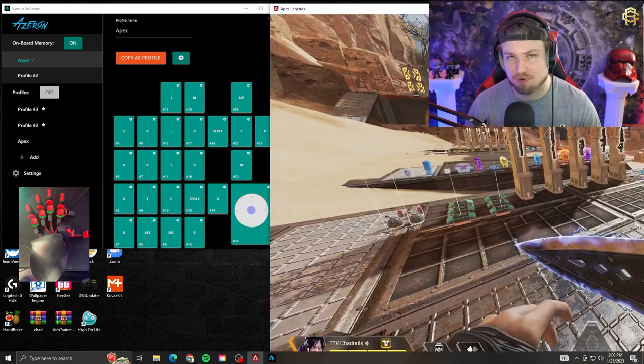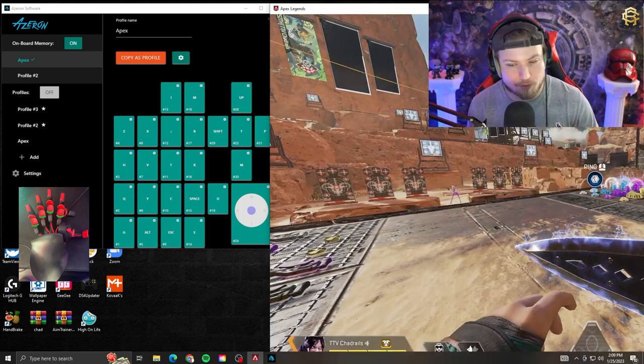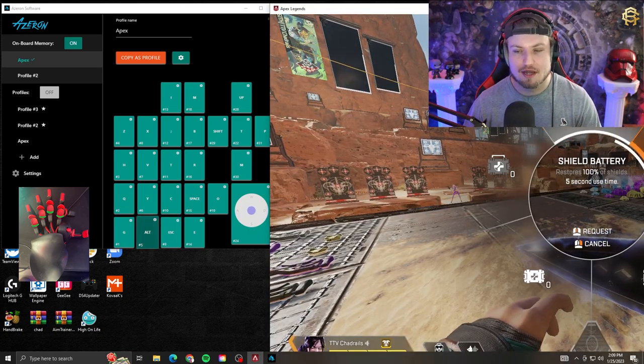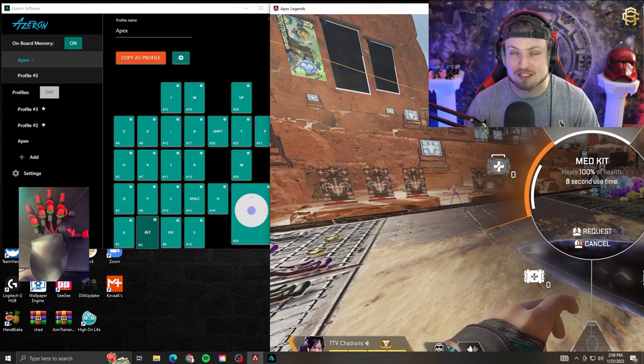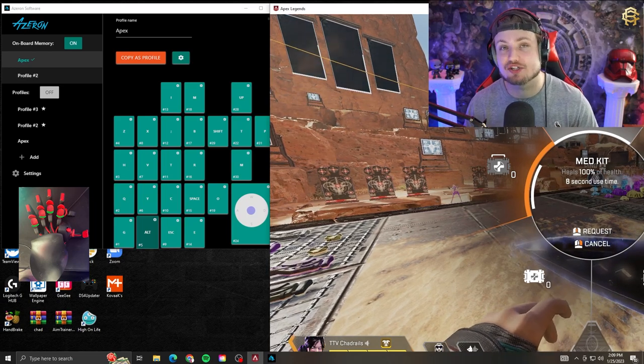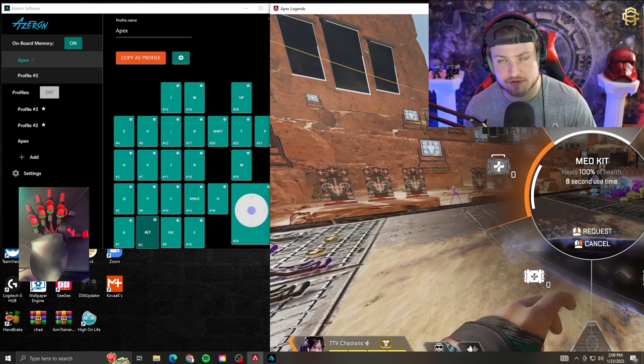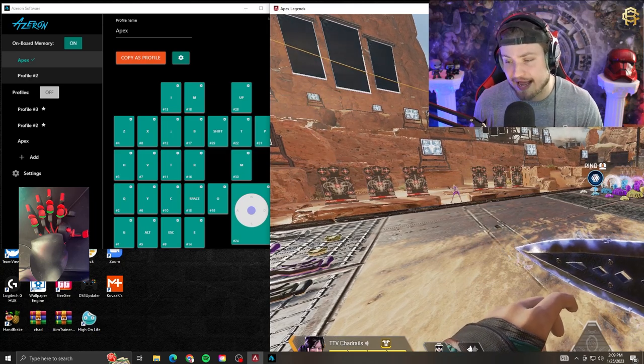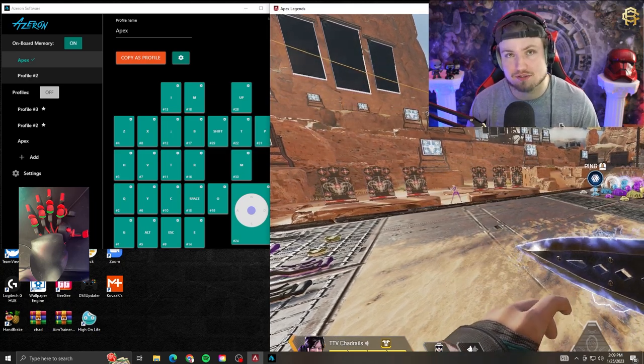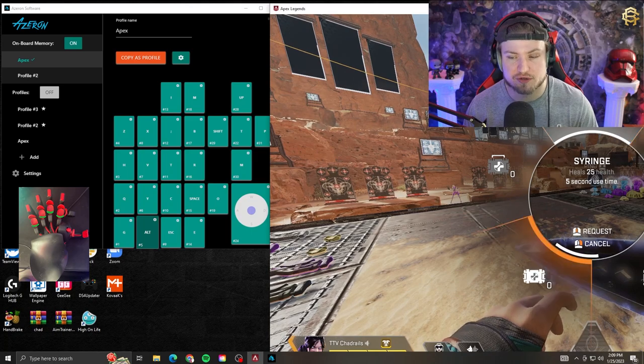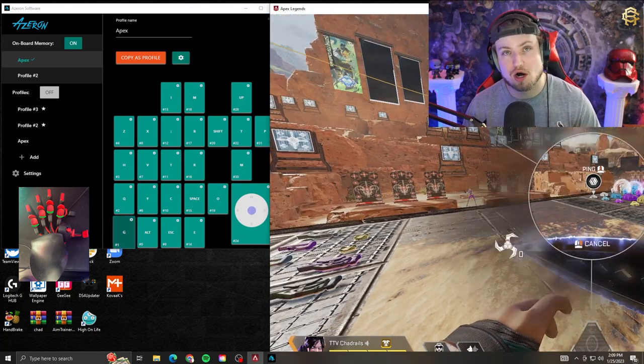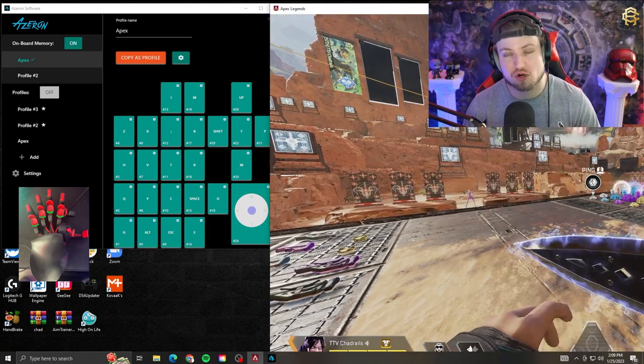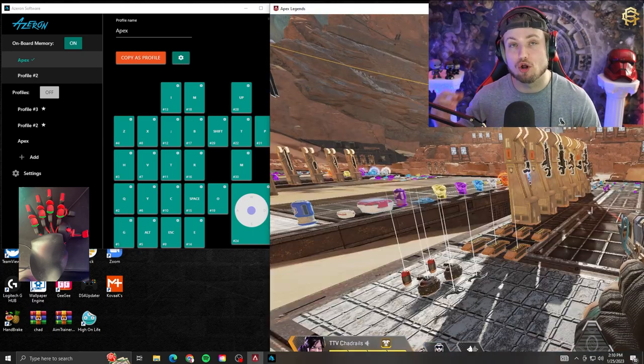On my ring finger pull, I have heal items. If you want to get really intricate with this, specifically in Apex Legends, you can bind certain heals to certain buttons on your Azeron. But because I have the compact, I'm limited on buttons, so I just use the wheel. On my pinky I have G, which is all of my nades.